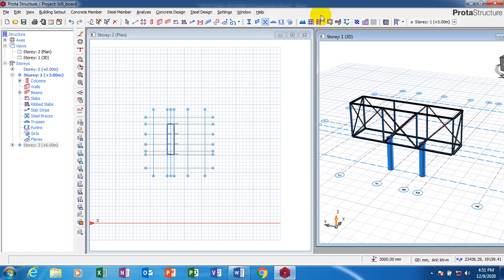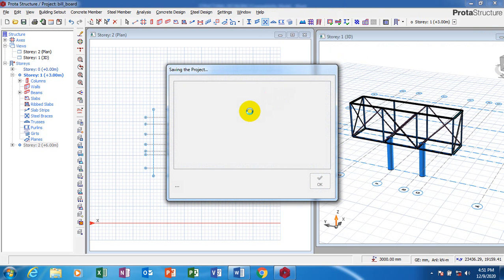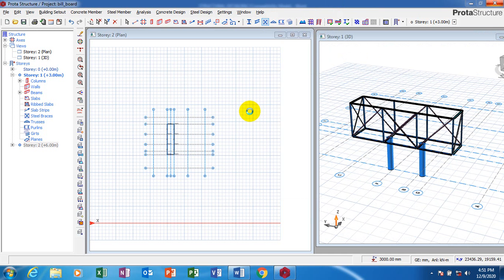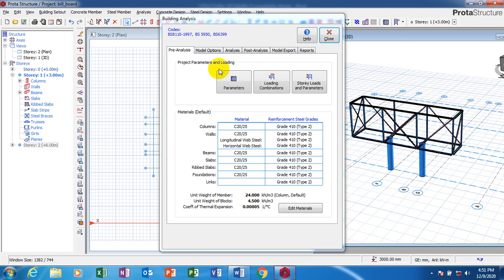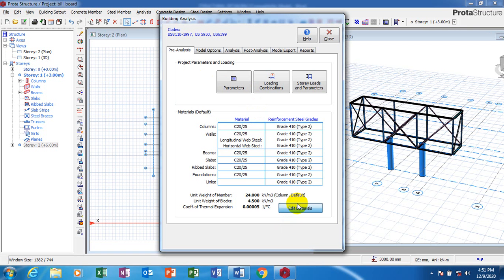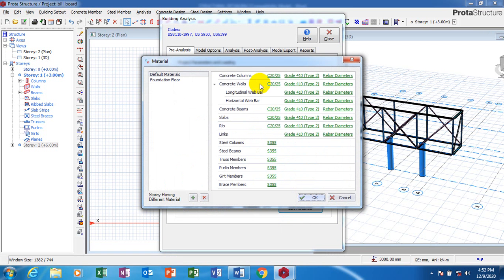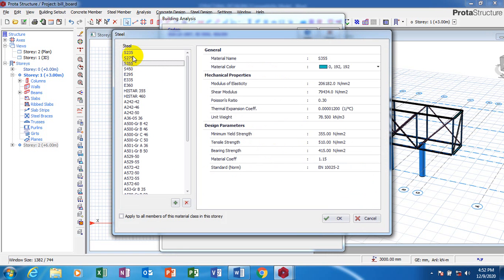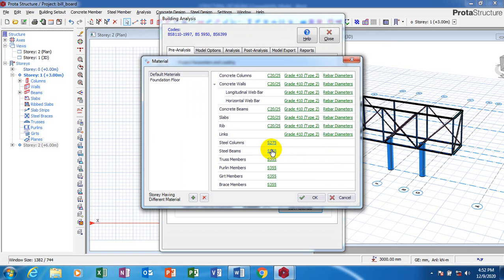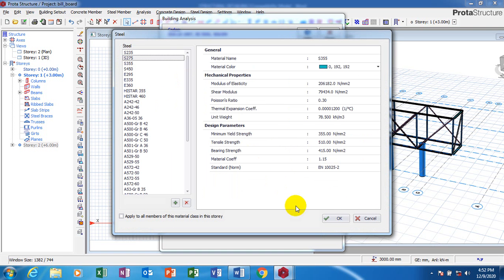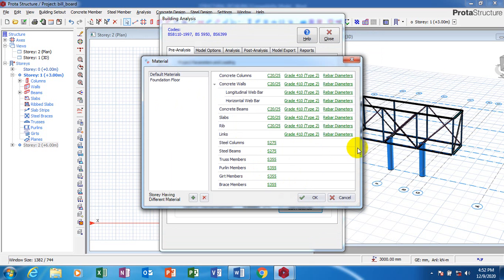After doing your modeling, you can come to your building analysis. You select your steel section and edit your material. You can see that for steel, you have the steel column, truss members, the pool line, the guards, the bridge members — you can change all of this and do all of these adjustments here.